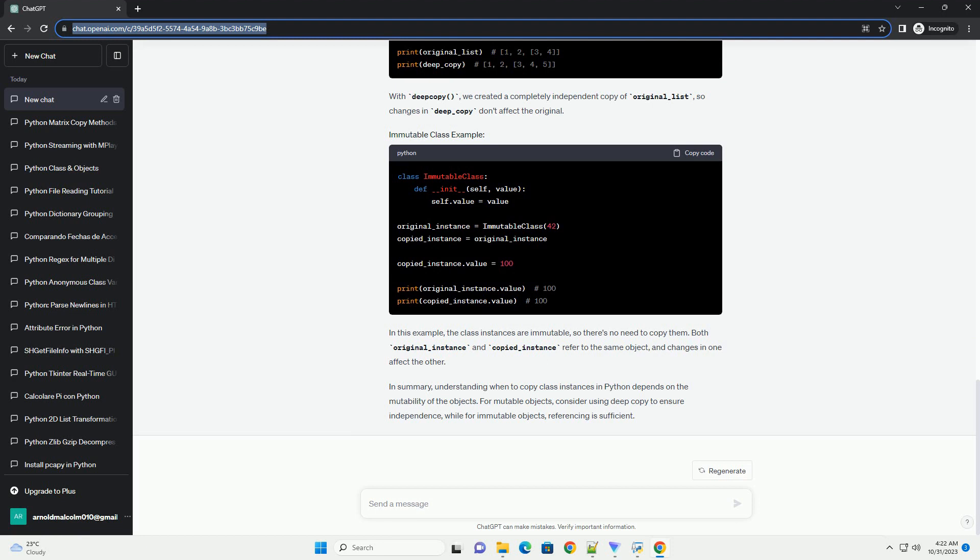Python provides two methods for copying objects: deep copy and shallow copy. Shallow copy creates a new object, but it doesn't create copies of the objects referenced within the original object. This means that changes in nested mutable objects can affect both the original and the copied instance.